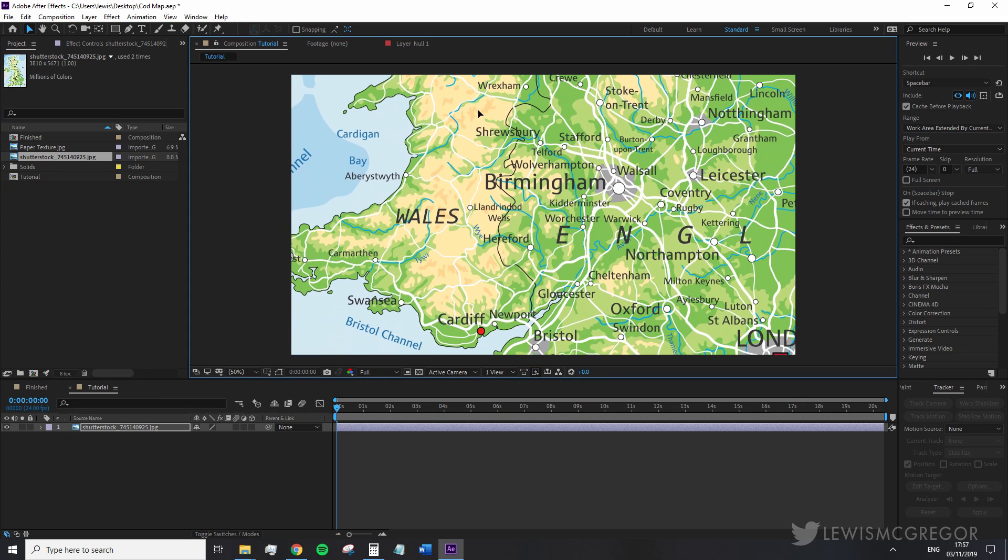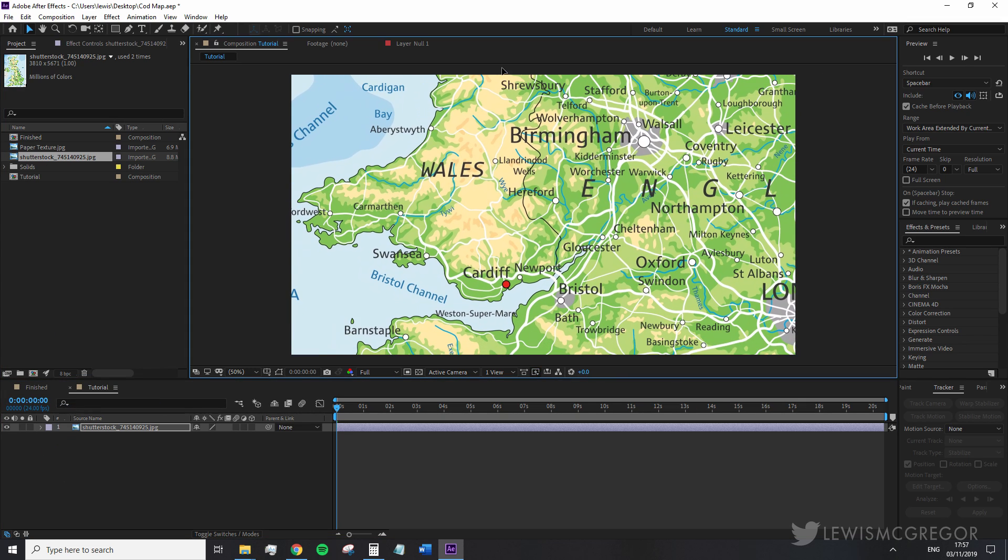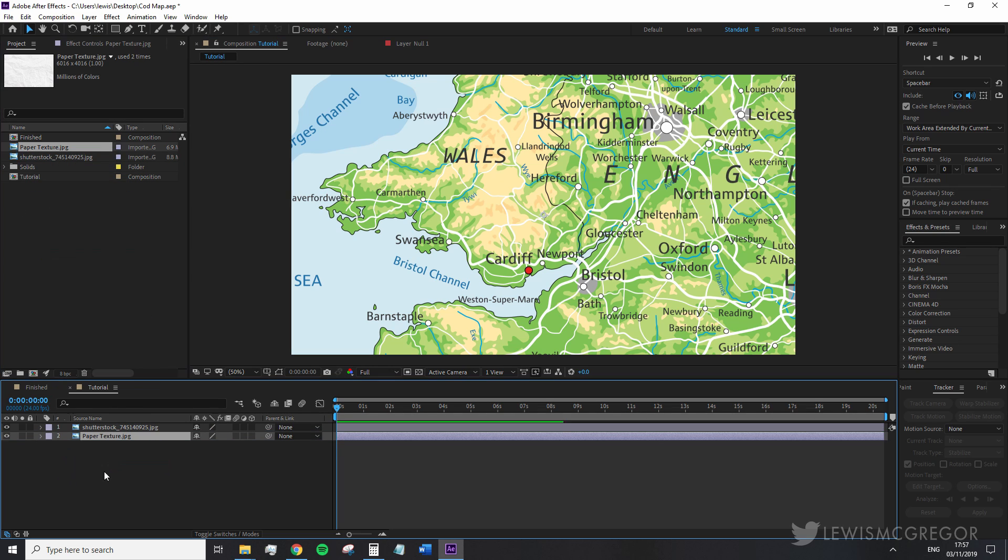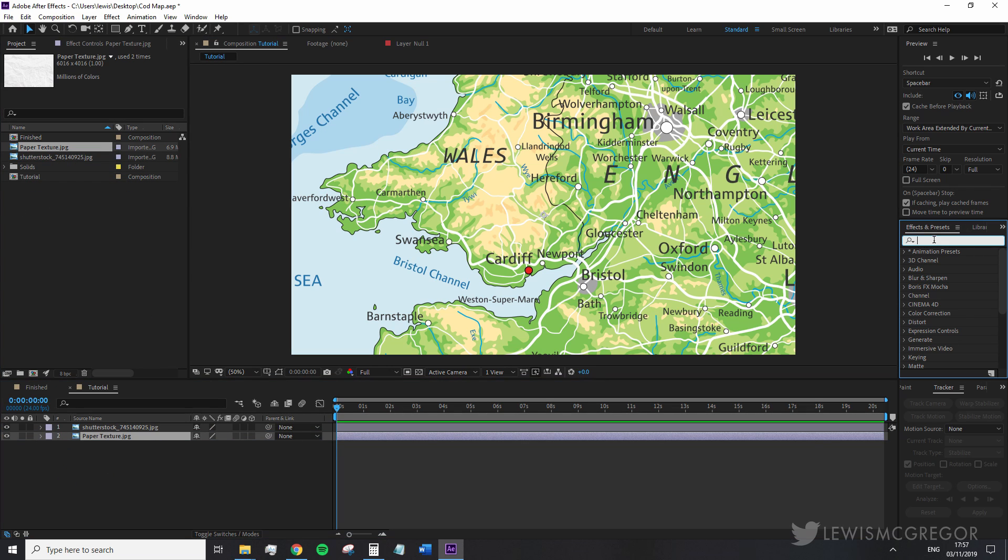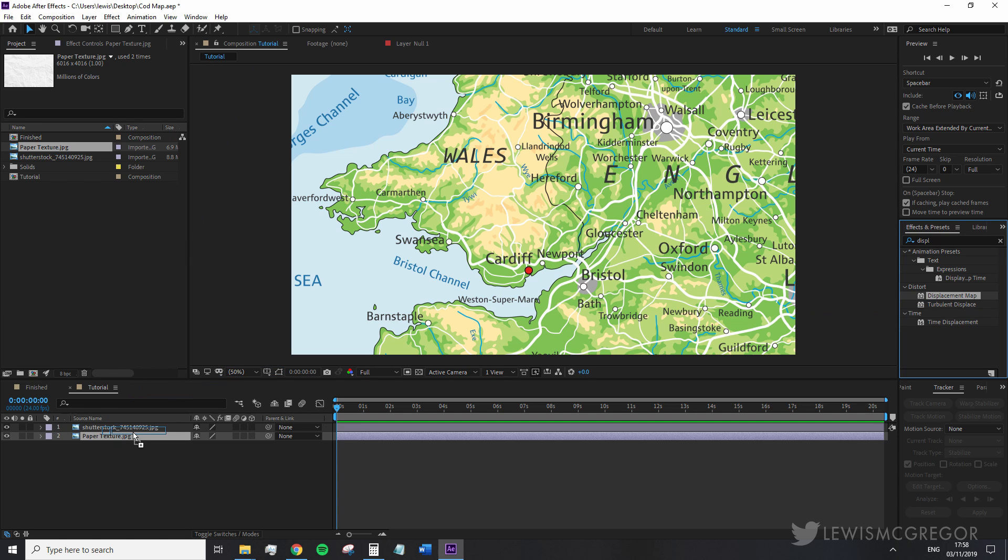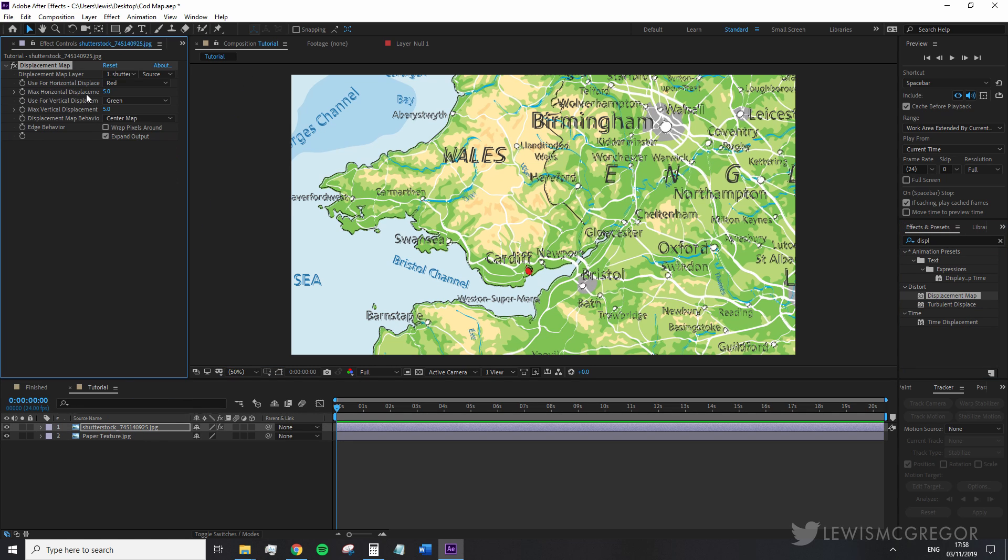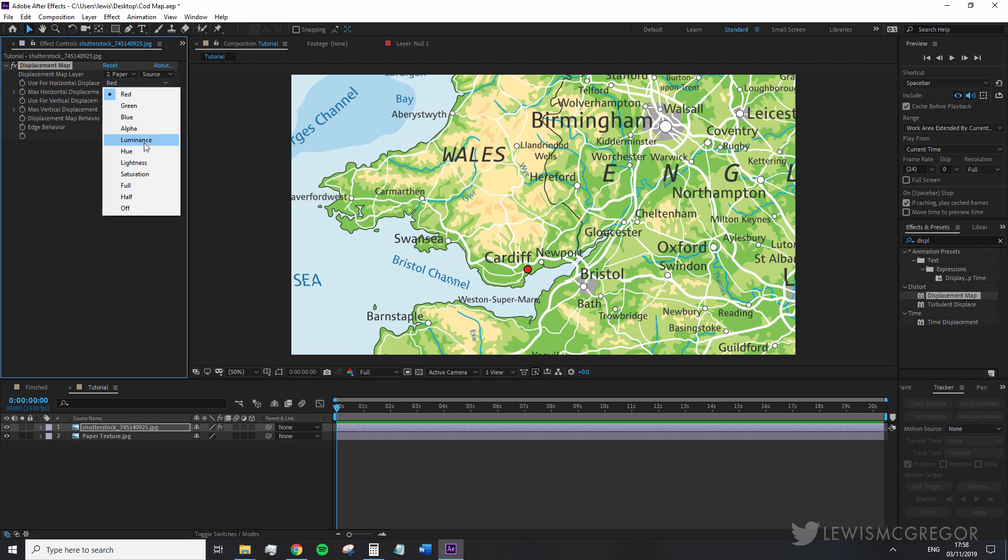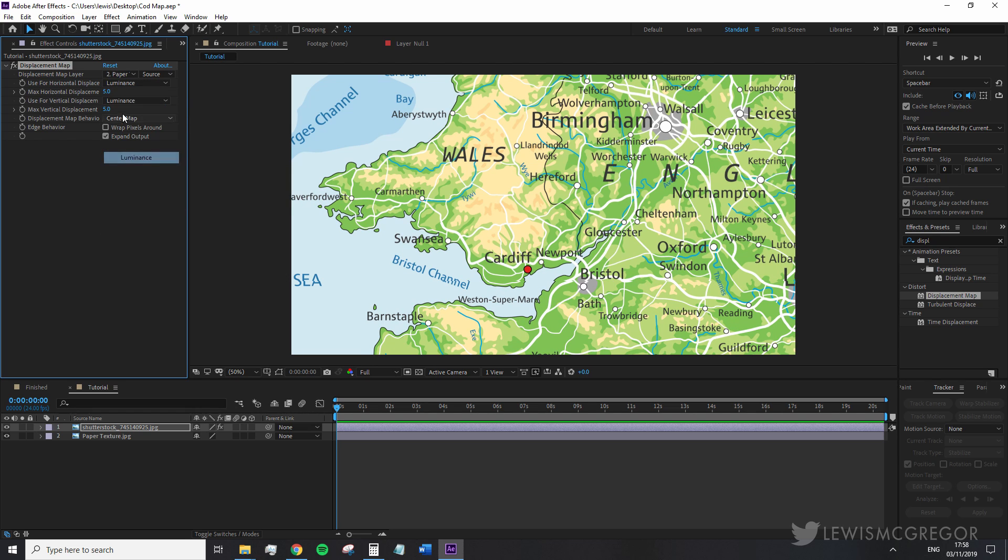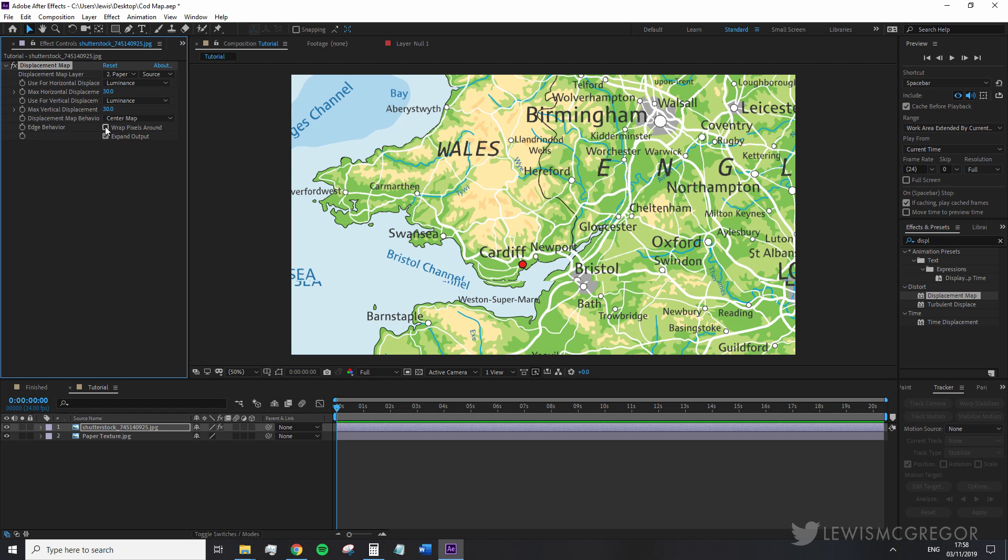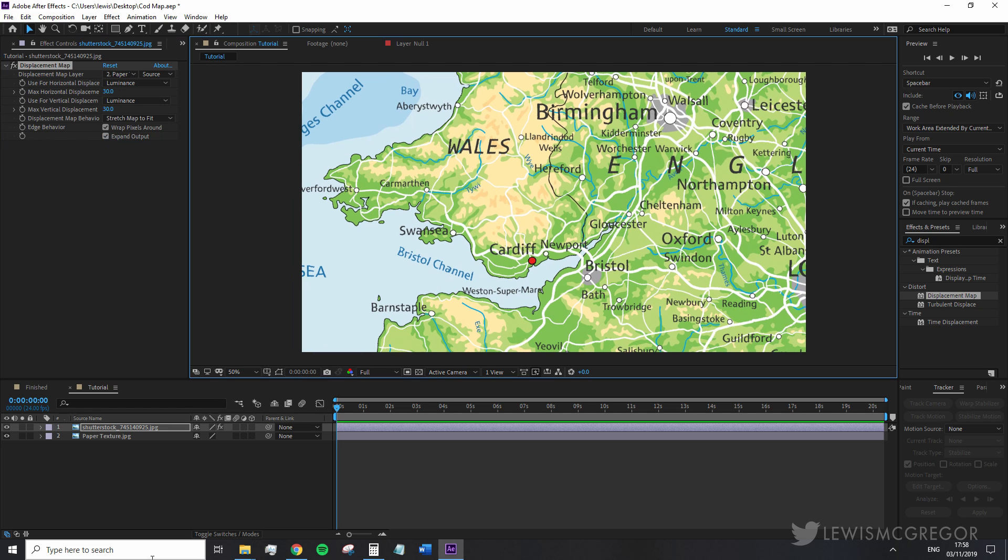We're going to go ahead and create a new composition and bring in your map image and place your paper texture underneath. If you're familiar with After Effects you may have guessed what we're doing. Now we're going to add a displacement map to the map layer. We'll set the source to the paper texture and change both the displacement method to luminance and give it a hefty bump up to 25 or 30. Change the displacement map behavior to stretch map to fit and select wrap pixels around the edge.